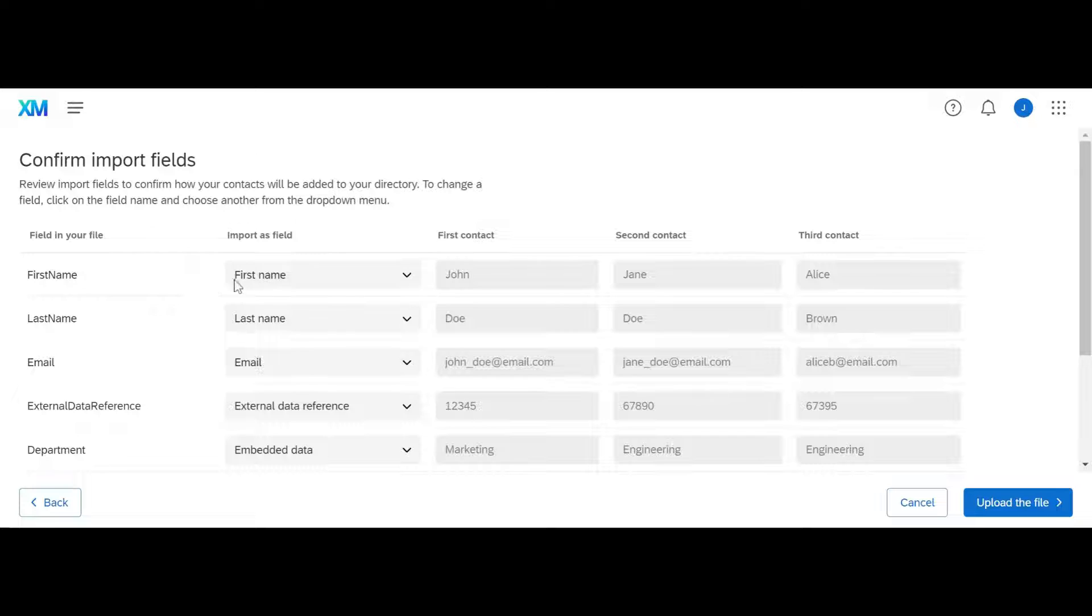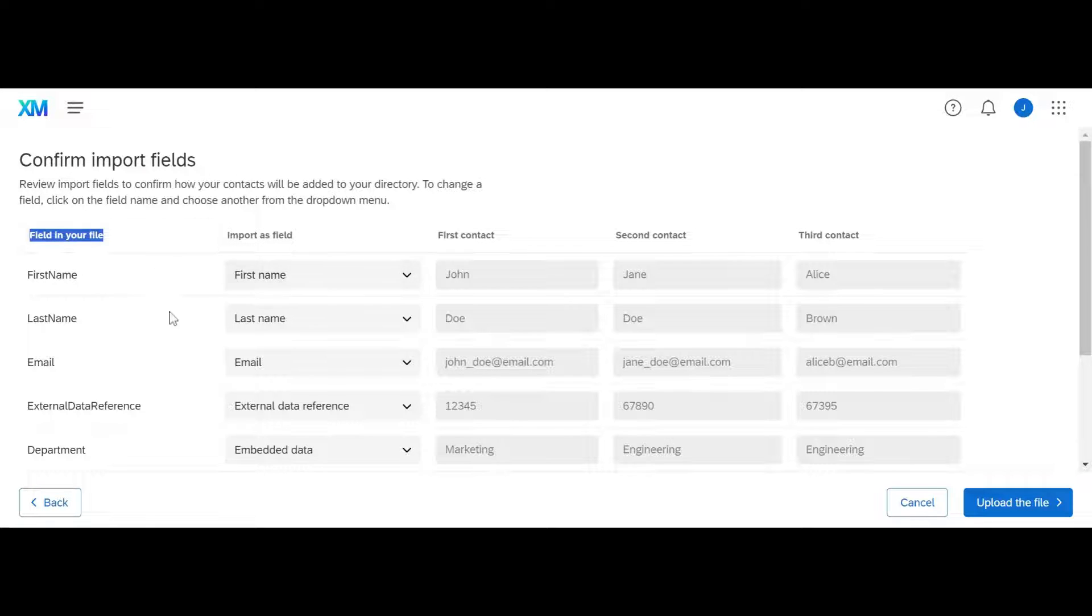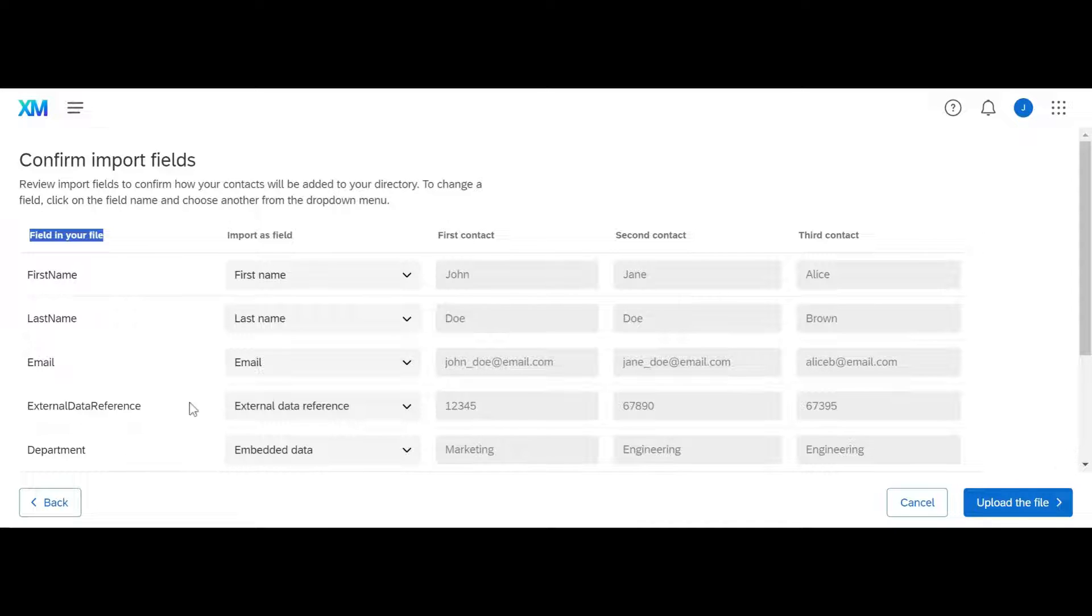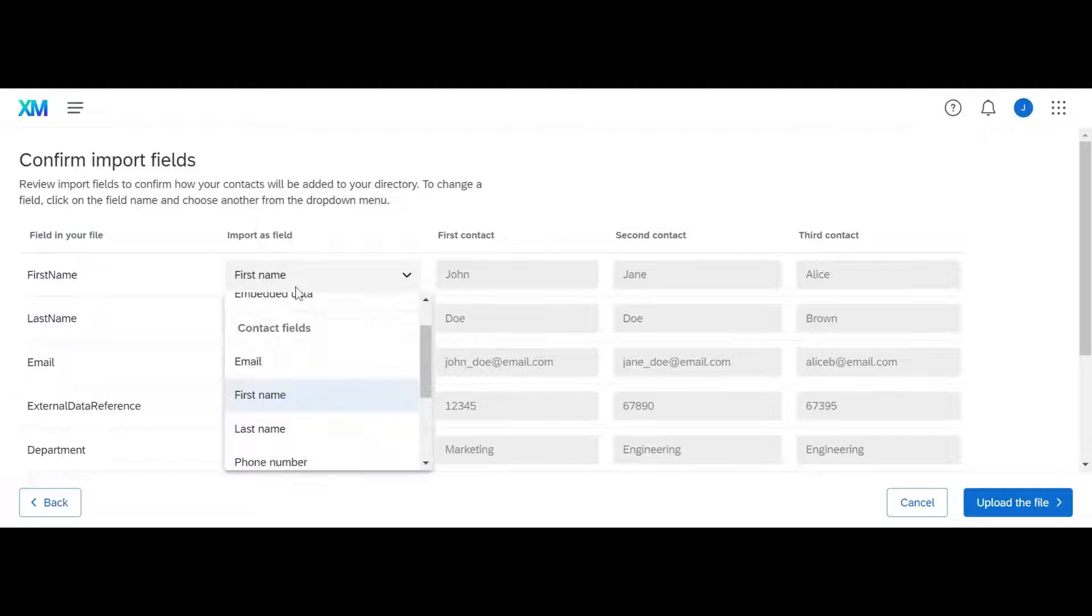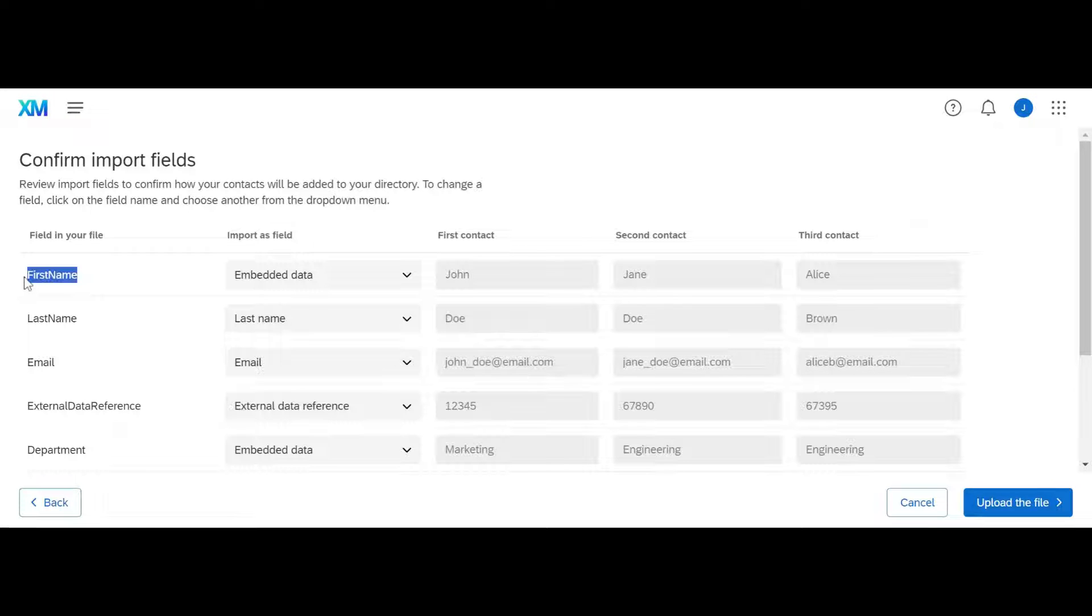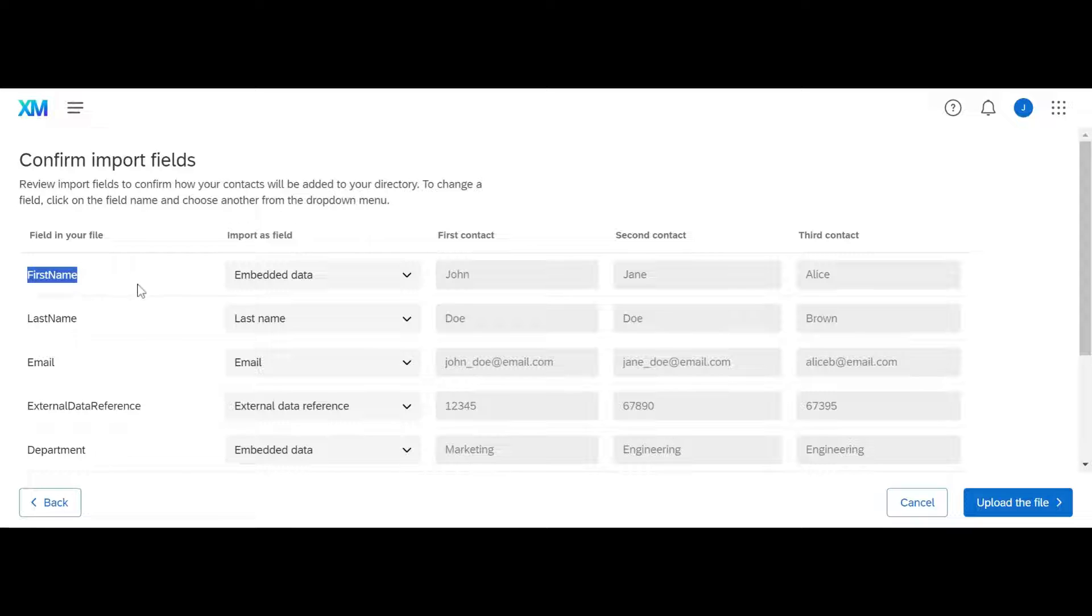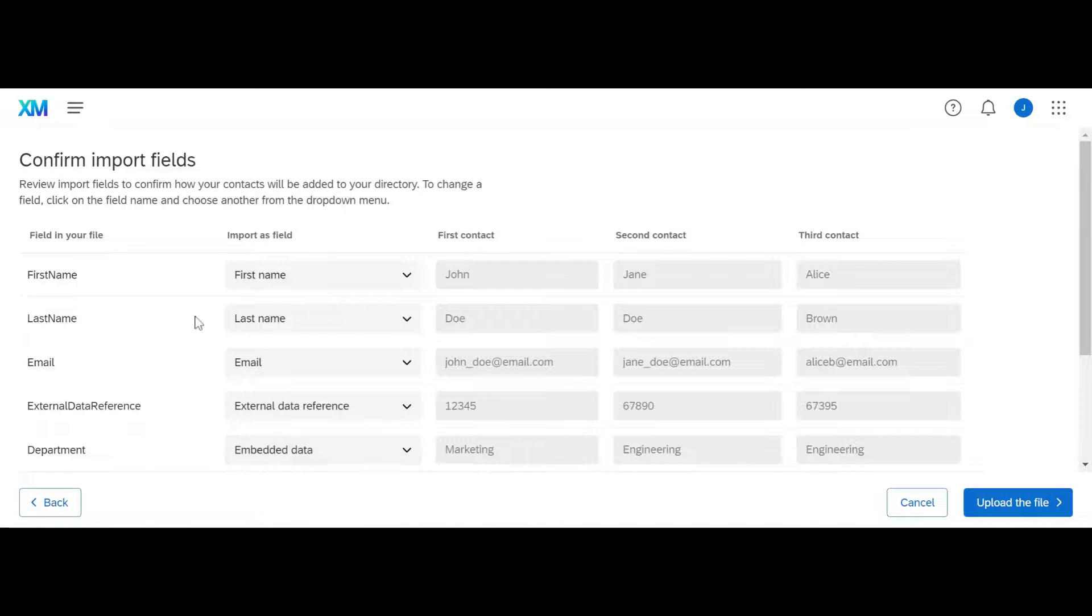You can see it recognizes my imported fields from my file as first name, last name, email, and external data reference. If these were not listed here as they're supposed to be, and let's say they just said embedded data field, because you may have called this F name or just name or primary name, you could click on embedded data and change it to first name as an example.